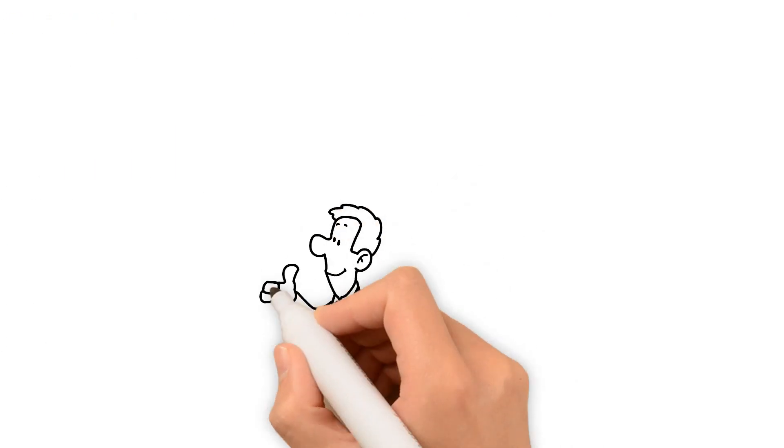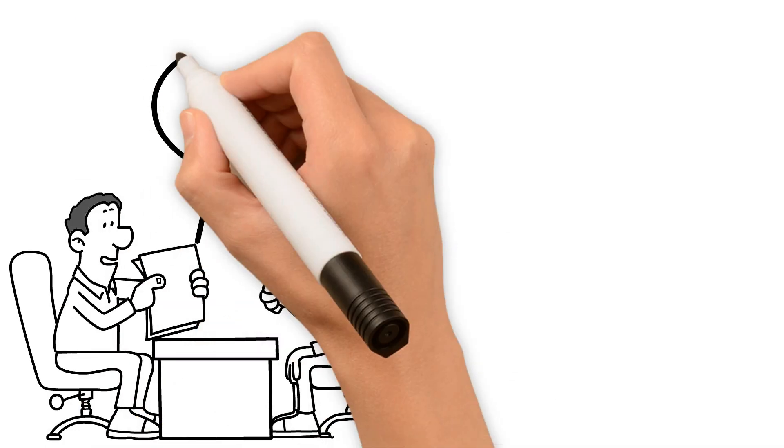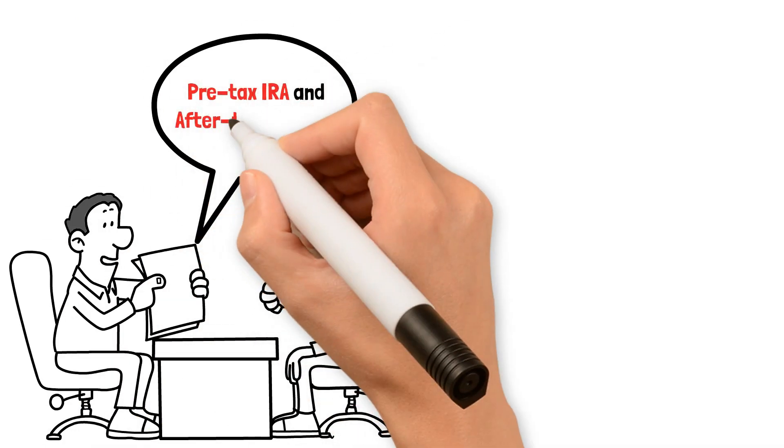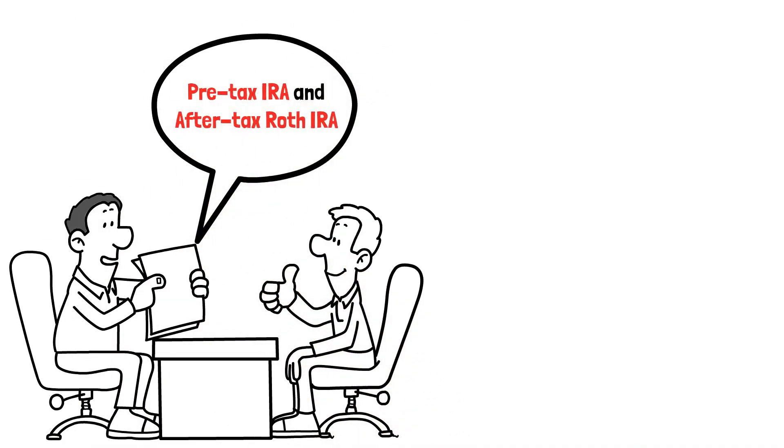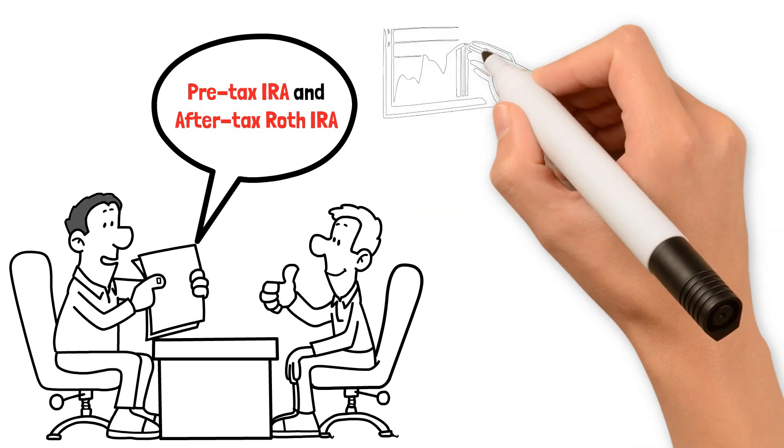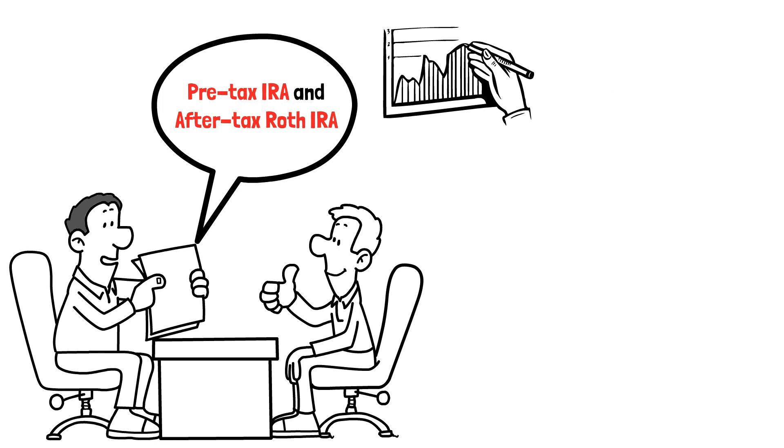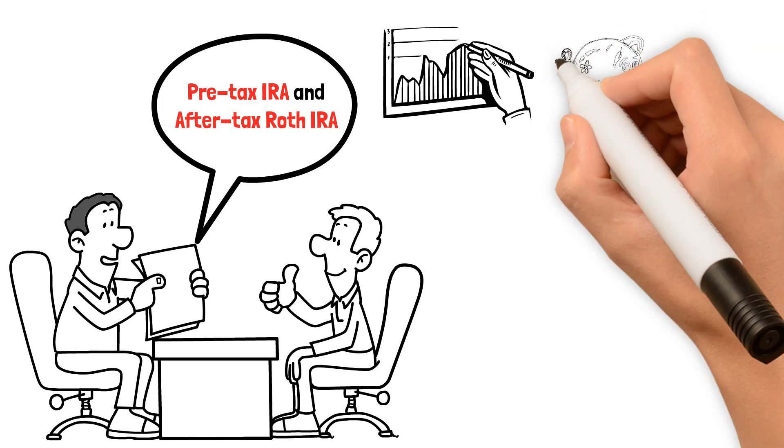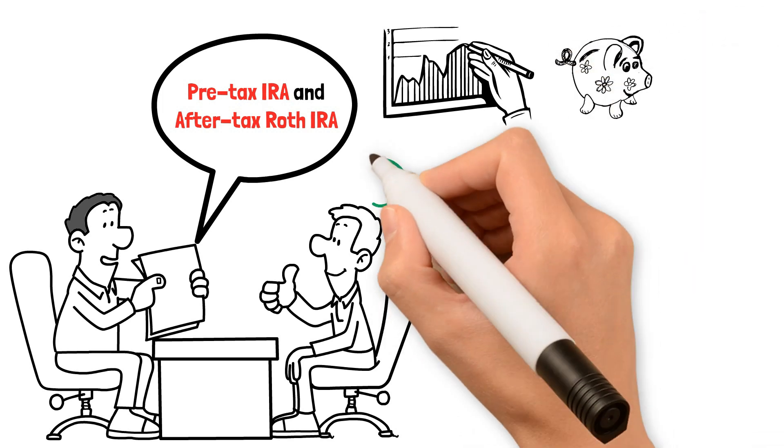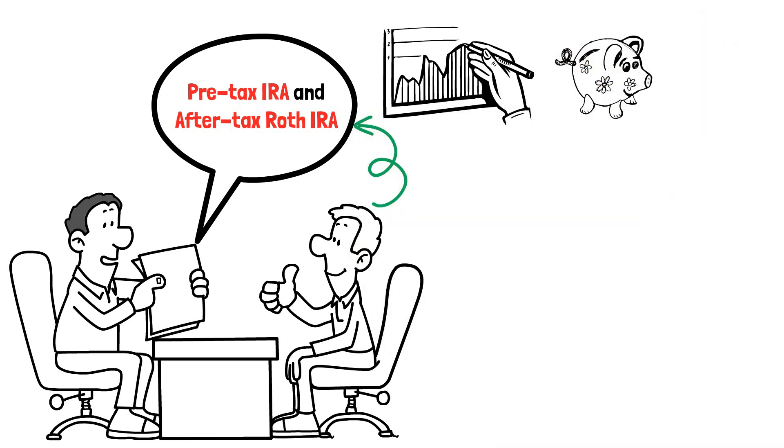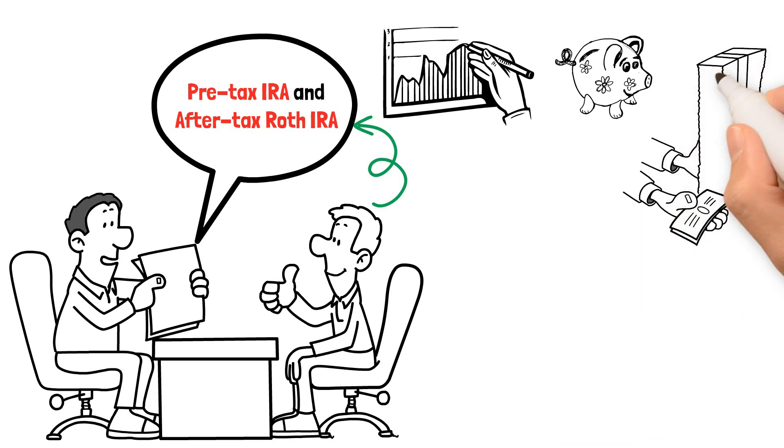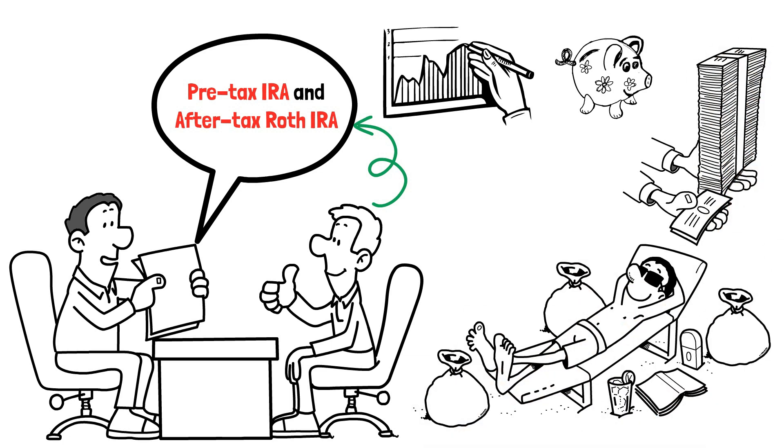If a 401k is not available to you, a pre-tax IRA or after-tax Roth IRA are excellent alternatives to consider. The beauty of tax-advantaged accounts is that they offer potential tax benefits and allow your savings to grow over time. Whether it's the employer matching a 401k or the potential tax advantages of IRAs, these investment vehicles can help you maximize your savings and make the most of your money.